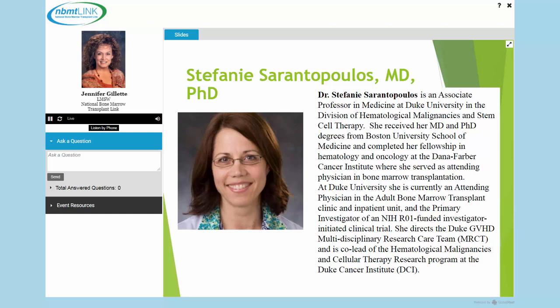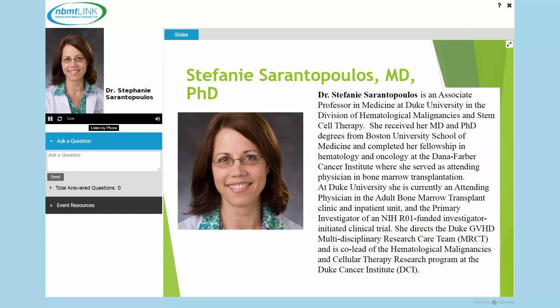Without further ado, I am honored to introduce Dr. Stephanie Sarantopoulos, who is an Associate Professor in Medicine at Duke University in the Division of Hematological Malignancies and Stem Cell Therapy. She received her MD and PhD degrees from Boston University School of Medicine and completed her fellowship in hematology and oncology at the Dana-Farber Cancer Institute, where she served as attending physician in bone marrow transplantation. At Duke University, she is currently an attending physician in the adult bone marrow transplant clinic and inpatient unit, and primary investigator of an NIH R01 funded investigator-initiated clinical trial.